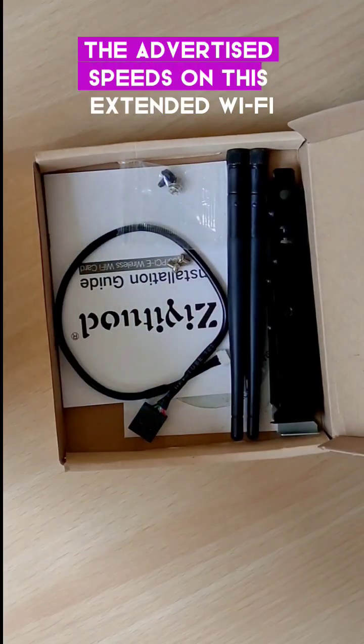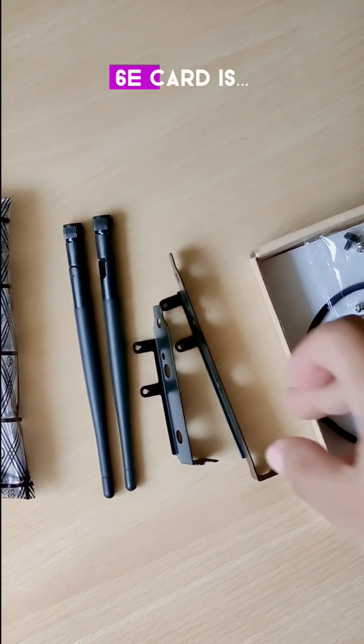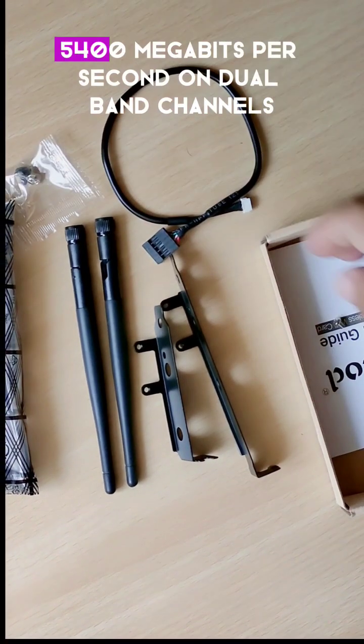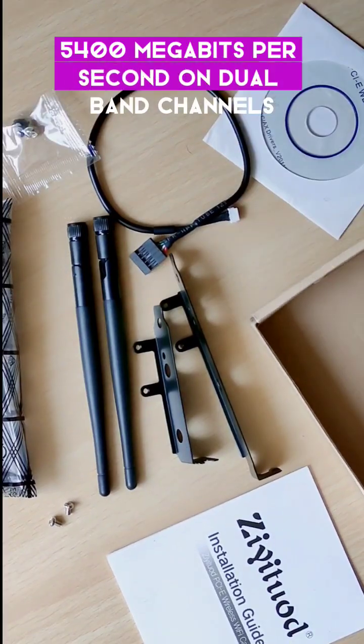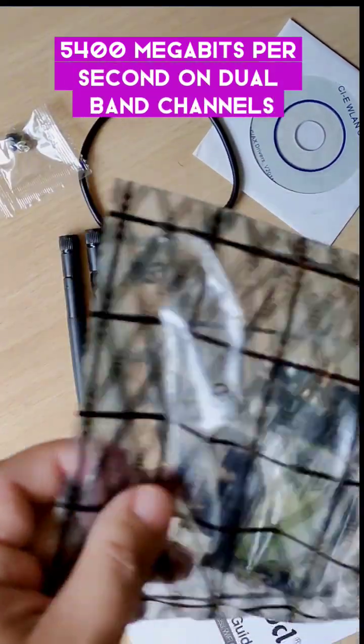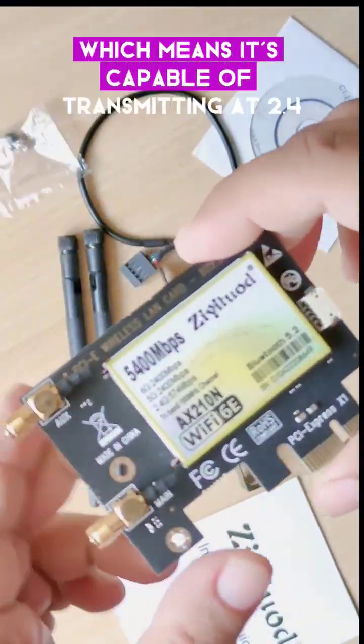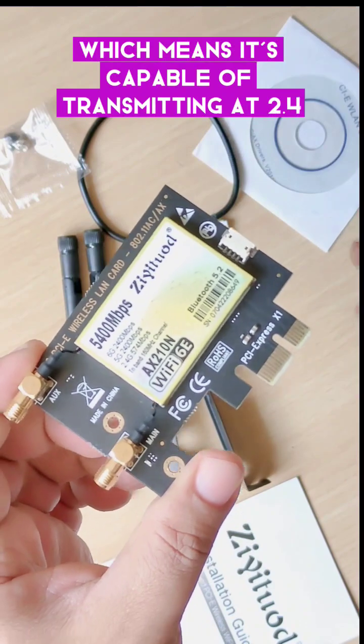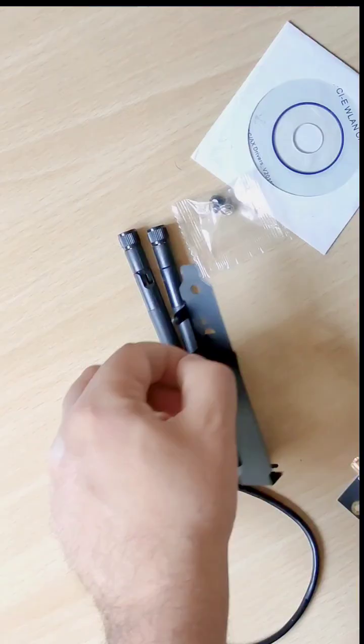The advertised speeds on this Wi-Fi 6E card are 5400 megabits per second on dual band channels, which means it's capable of transmitting at 2.4 and 5 gigahertz frequency bands.